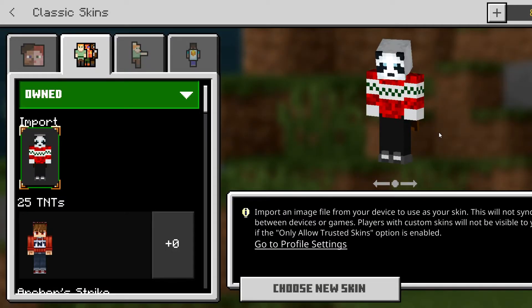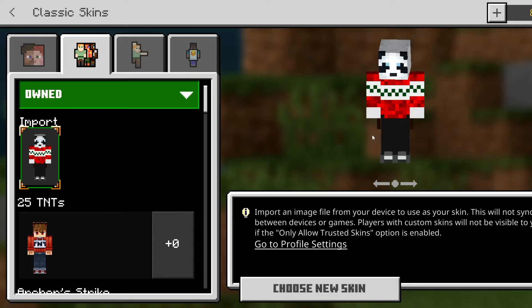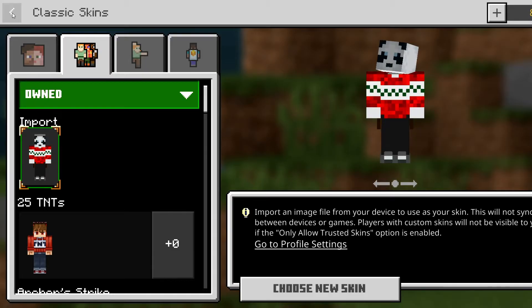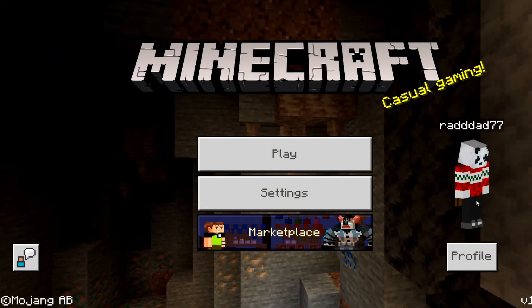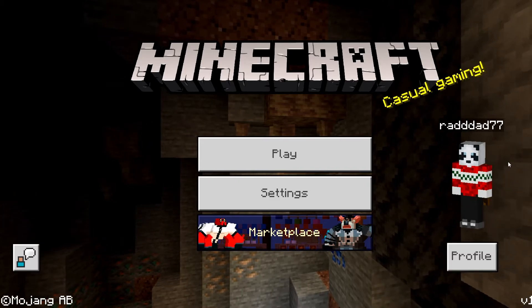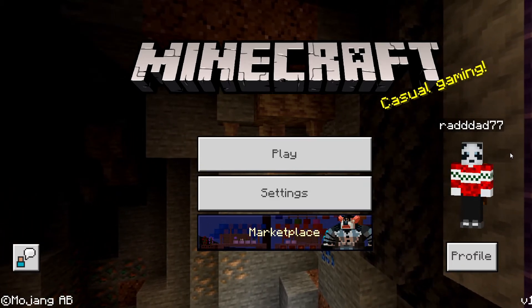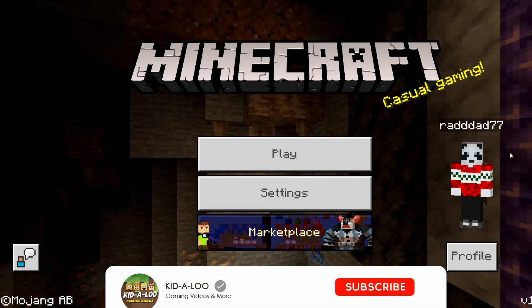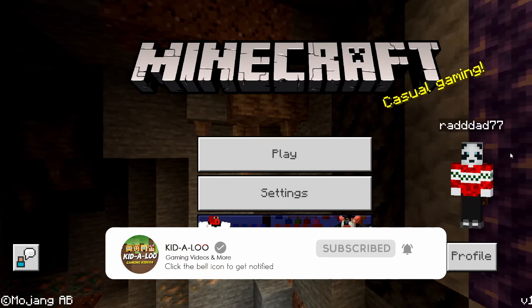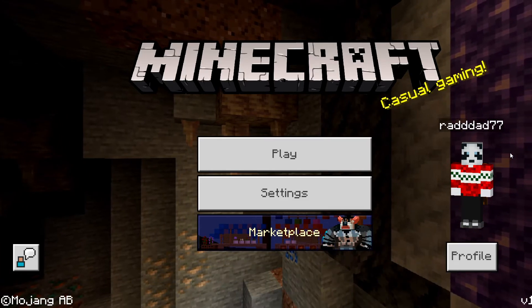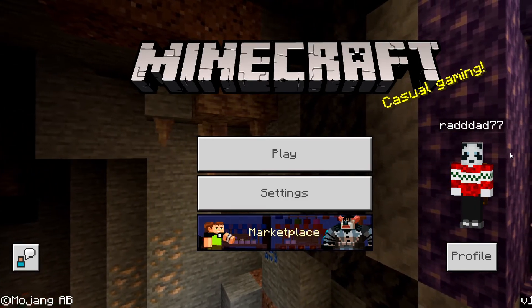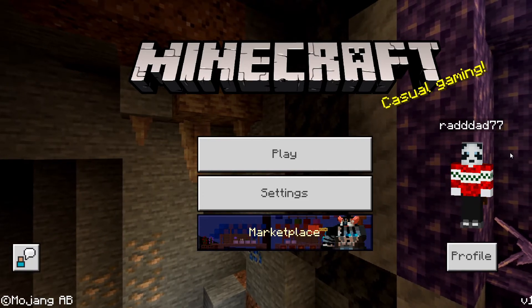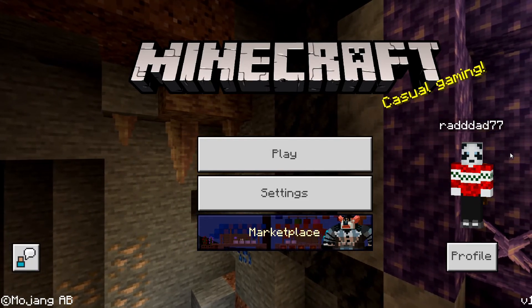We can click that and — boom — I've got my skin right here, and that's what I can use going forward. Backing out, you can see this is the character I'm playing with because this is what I just uploaded. So if you're getting the 'that's not a Minecraft skin silly' error message when you upload your skin file, it's because it's the wrong file type.